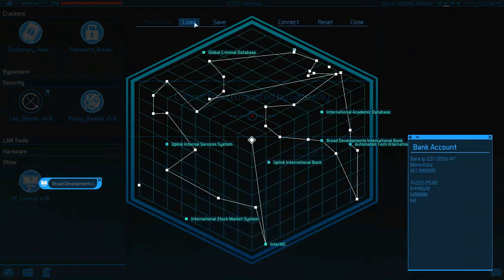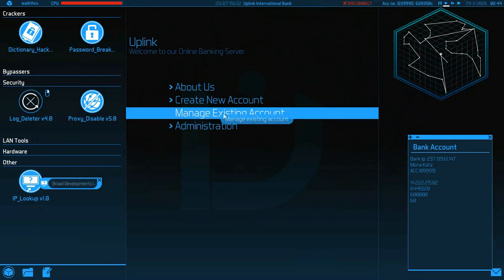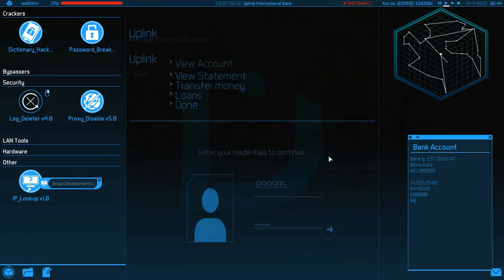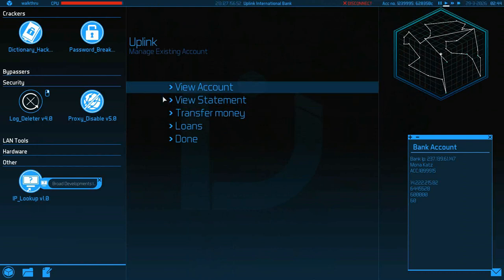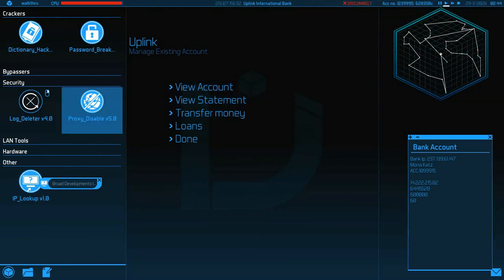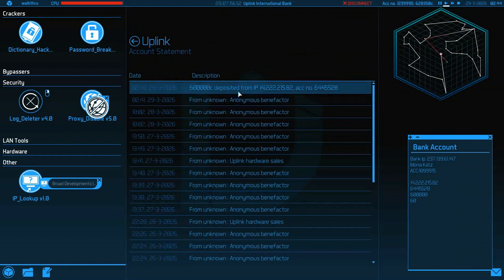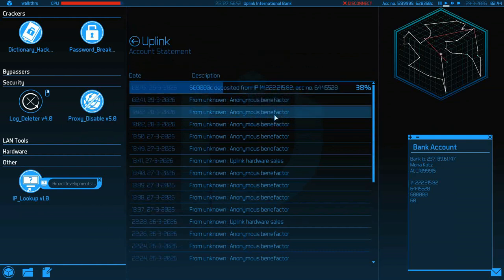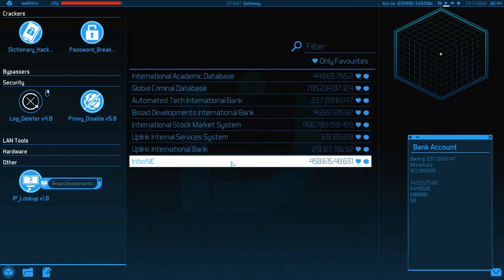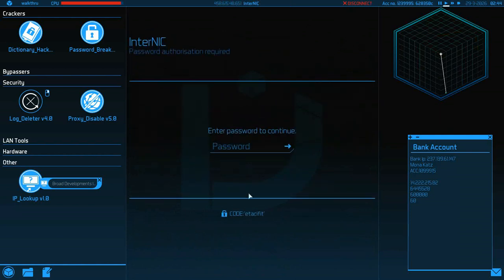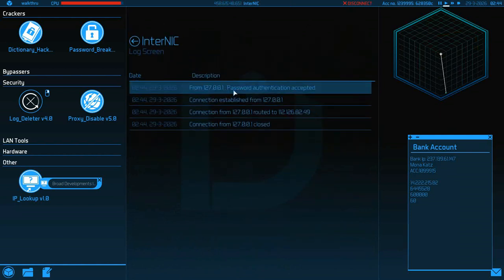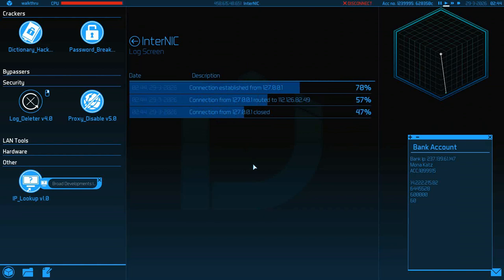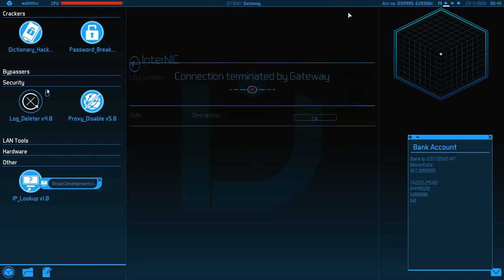We're going to get to that InterNIC and cover our tracks. There's an extra step here you're going to see. Now we're going to disconnect and quickly load, and we're going to get to our bank, Uplink International Bank, and you're going to connect.